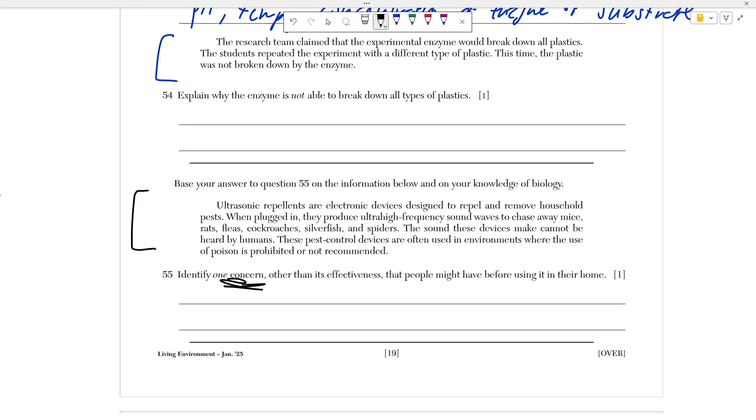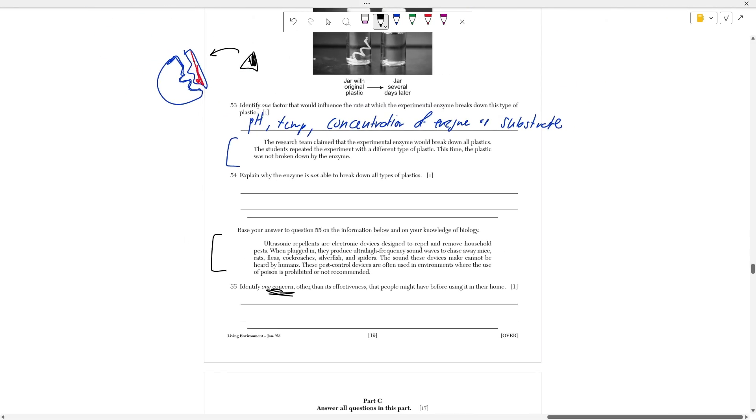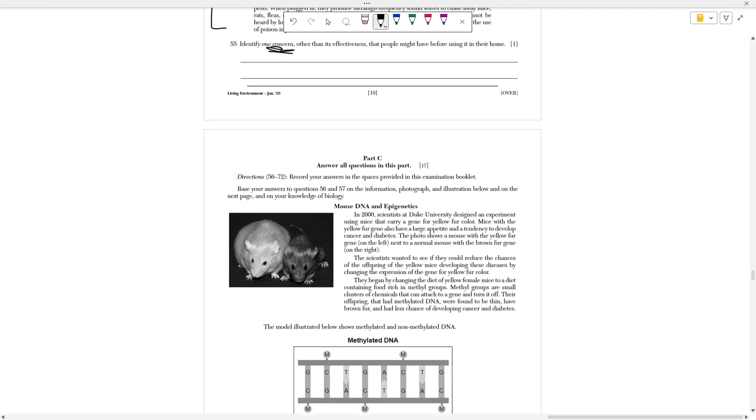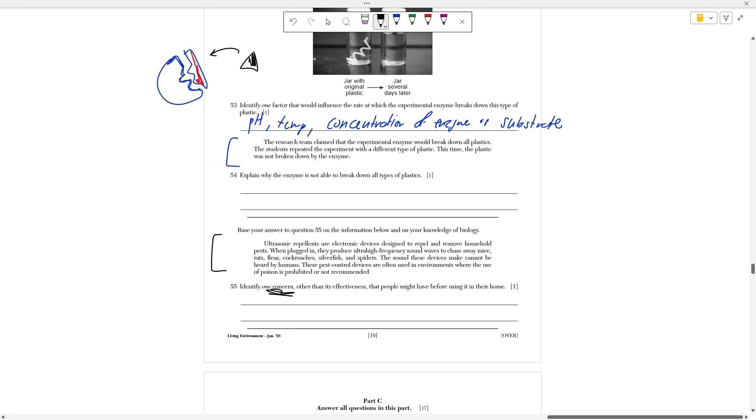So that's every single question from this part reviewed. Again, if you want to keep reviewing to go over part C, which is the final part of this exam, that video is already uploaded. It's going to be in the description of this one. Again, if you have any questions, please let me know in the comments below. I hope you guys learned something and I hope you guys have a nice night.